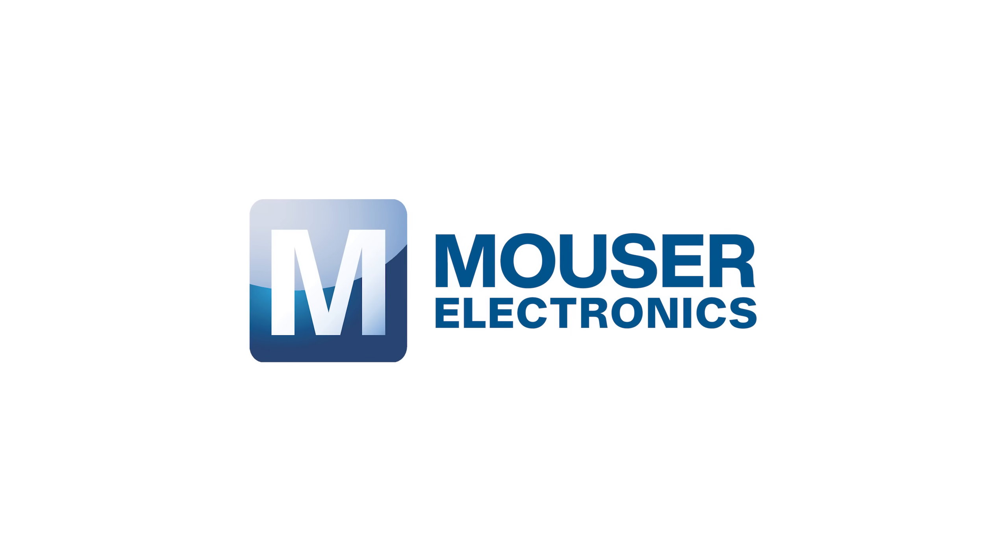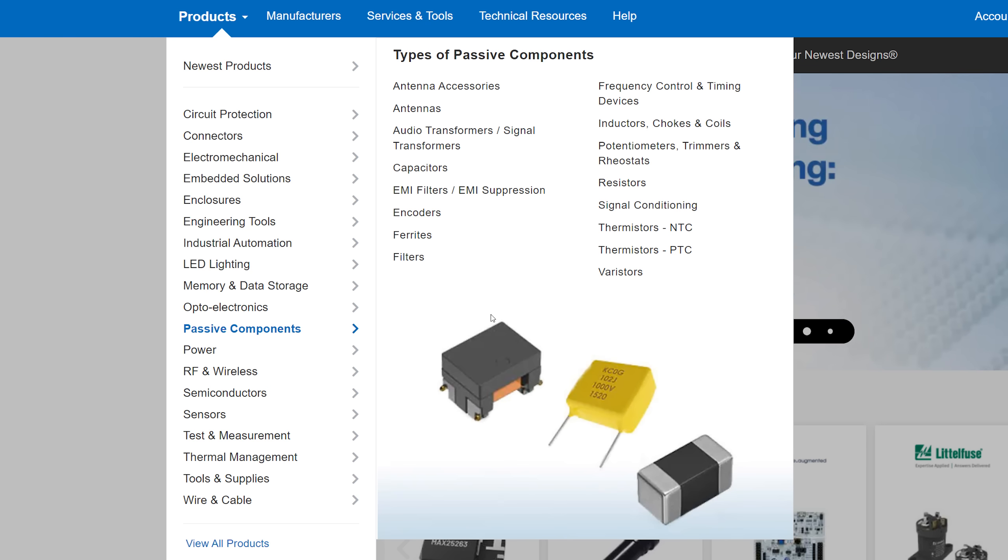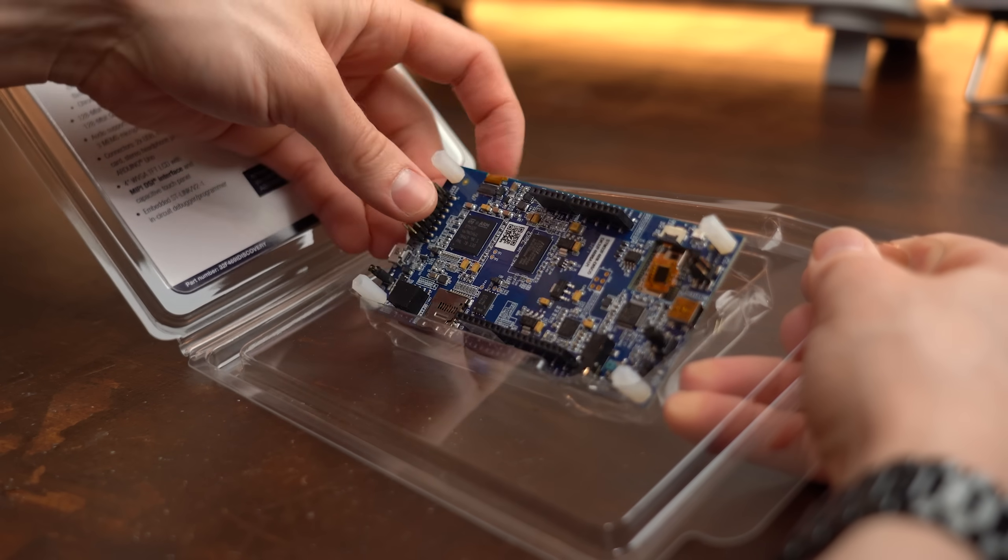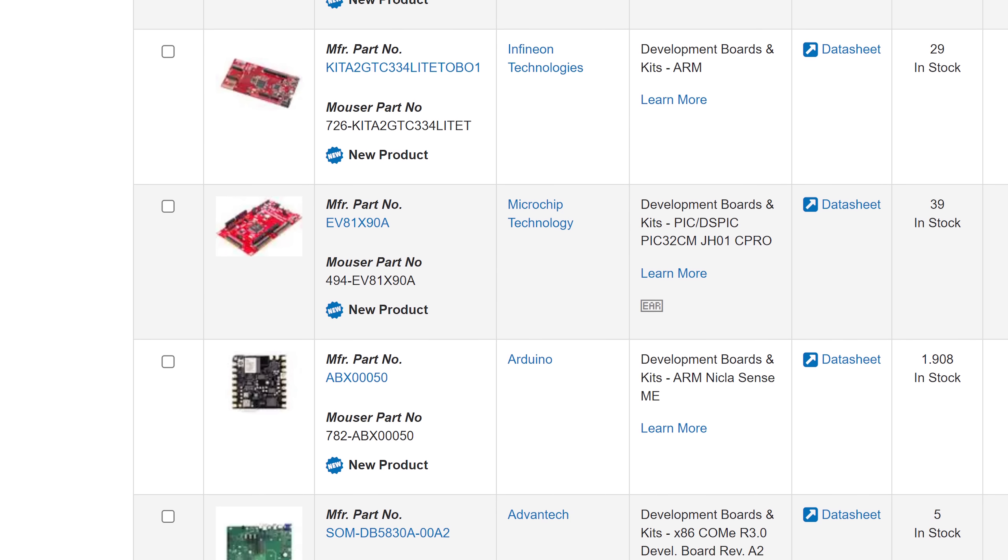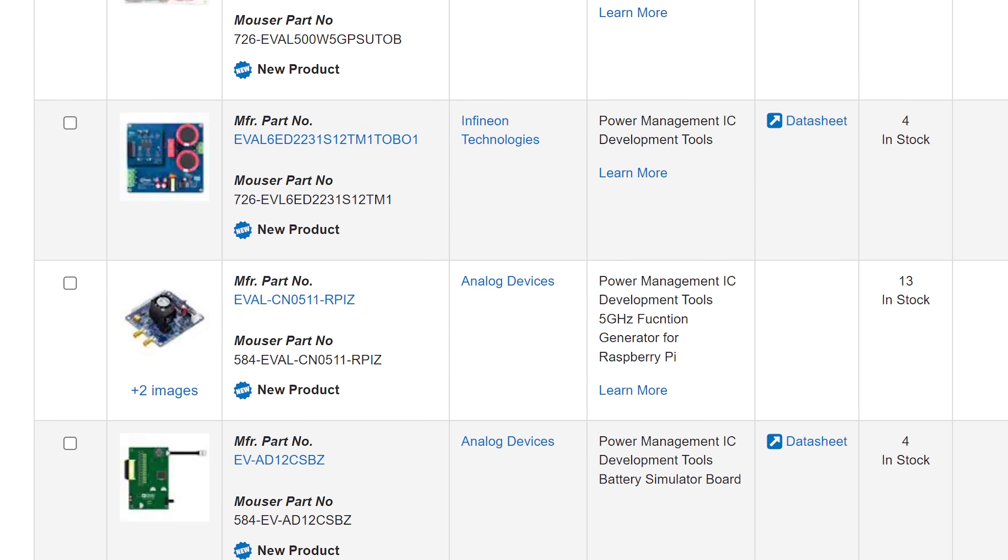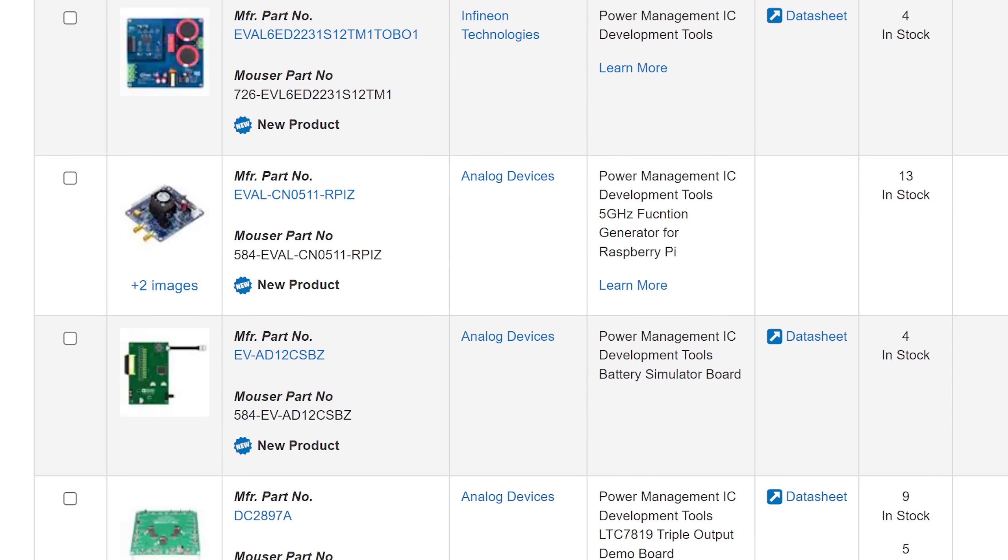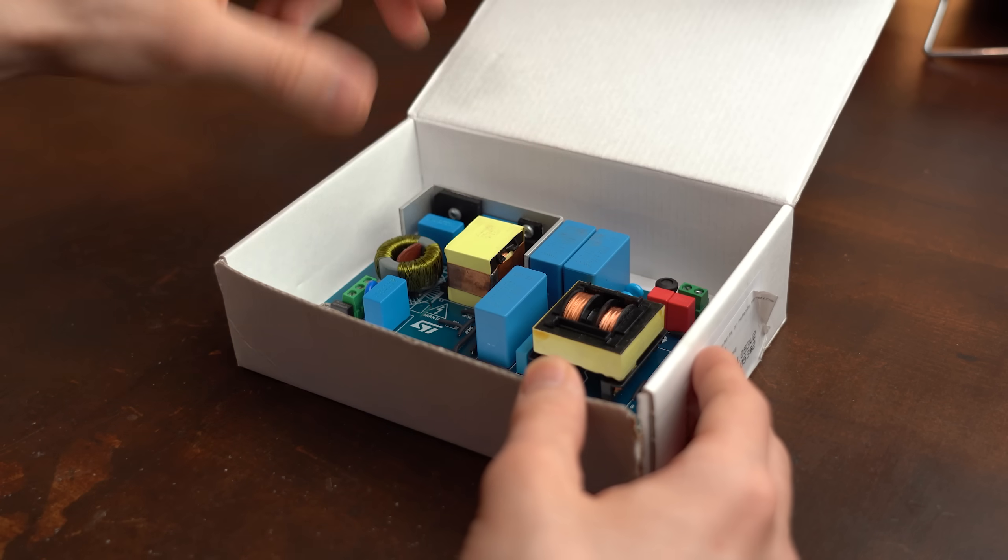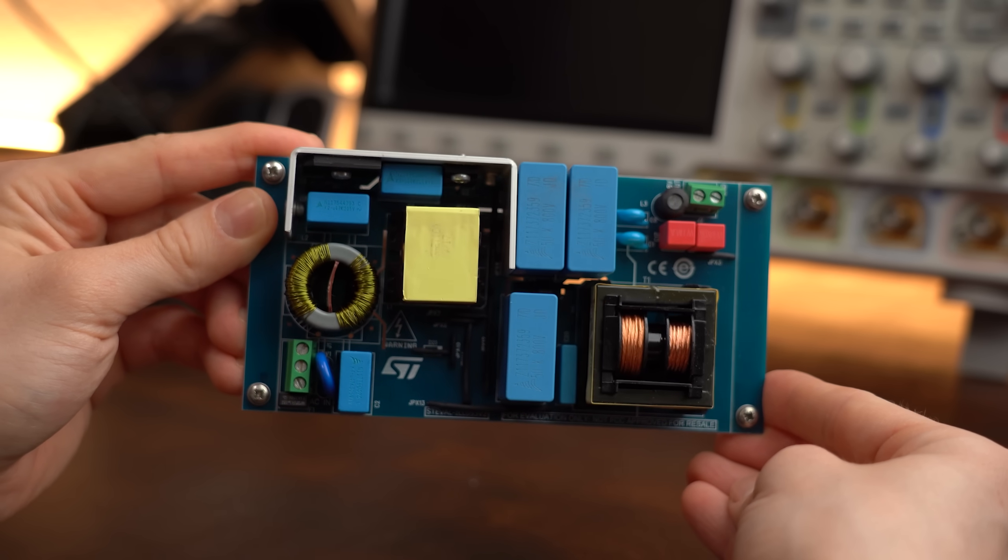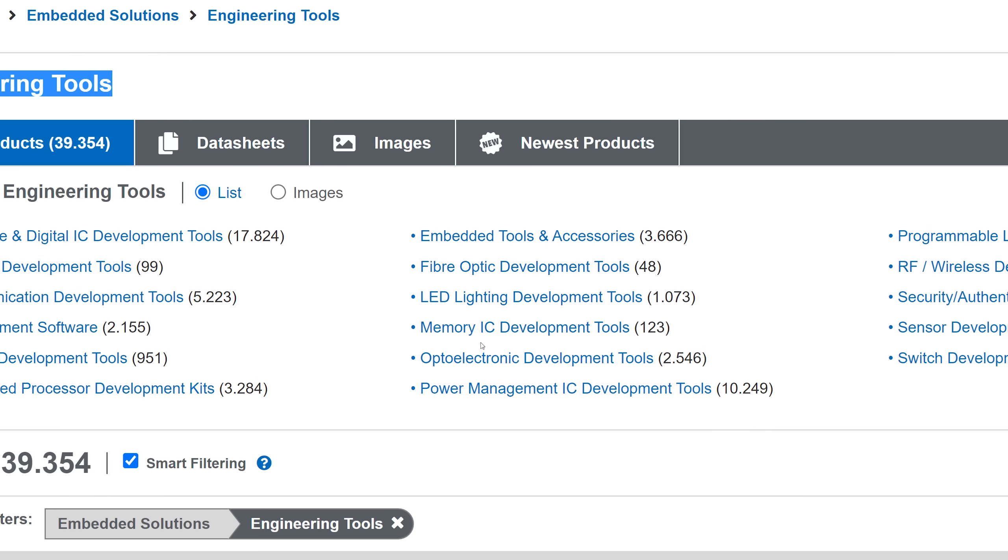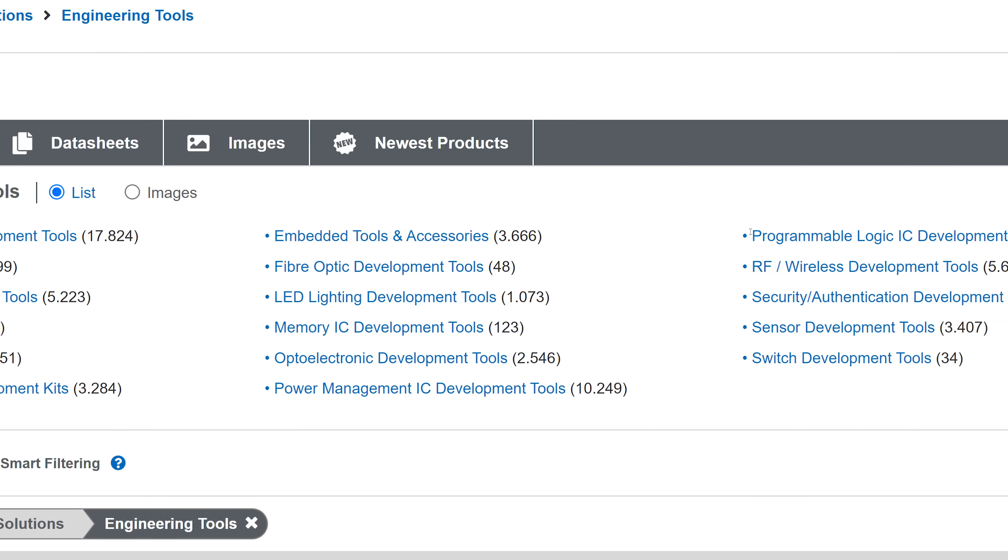This video is sponsored by Mauser Electronics who not only offer a huge selection of electronics components but also development boards. And I am not talking about microcontroller boards or similar even though they also have them. No, I am talking about development boards built around the newest ICs and technologies which also includes functional PFCs that you will see later. If you are curious for more then head over to Mauser Electronics or check the link in the video description.